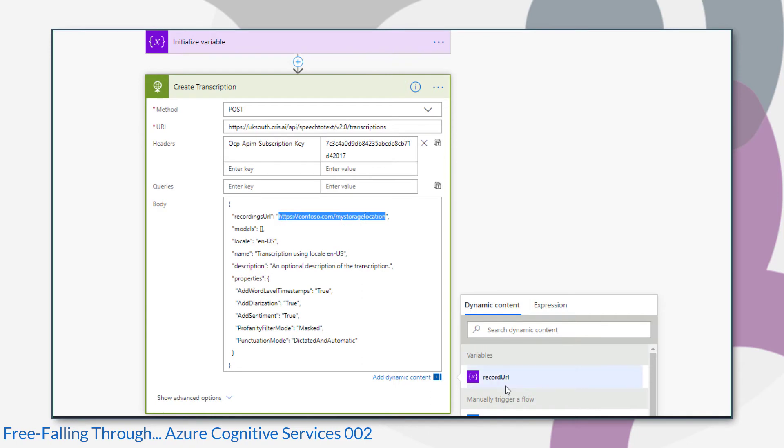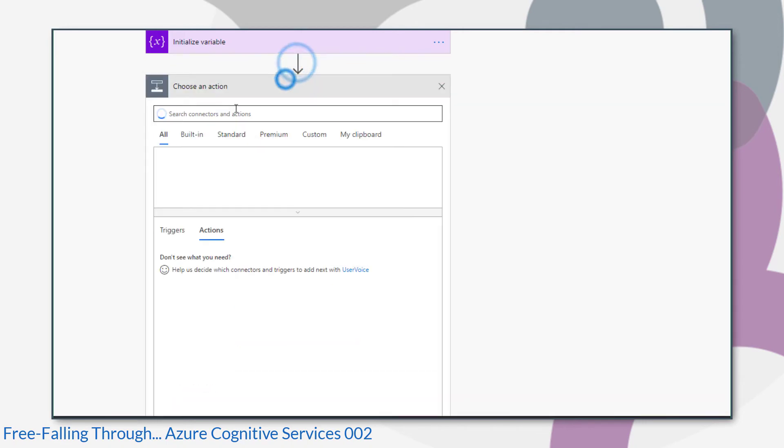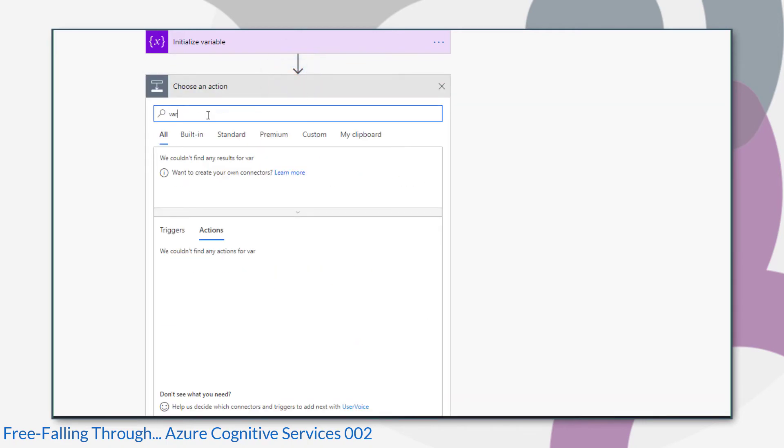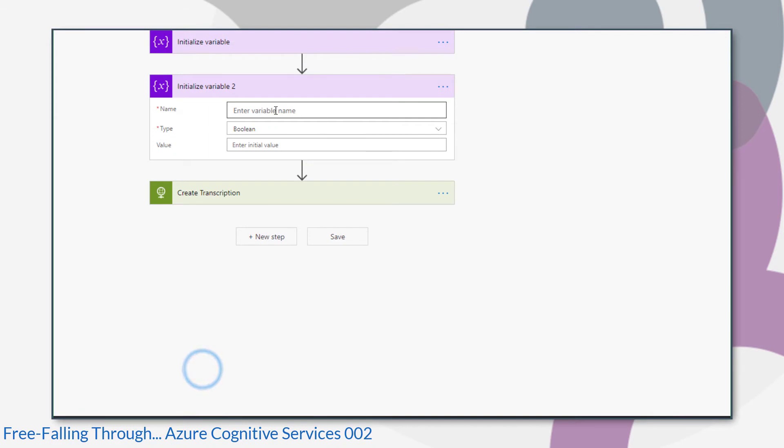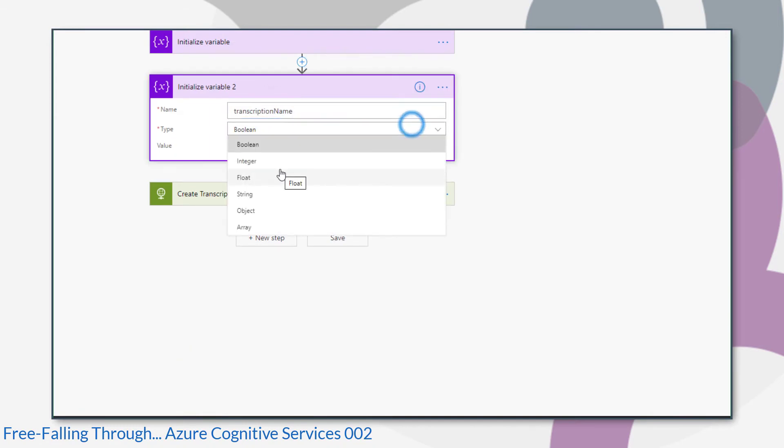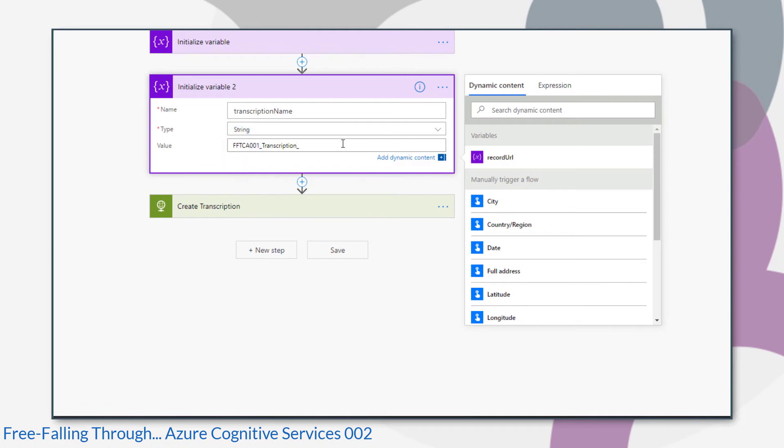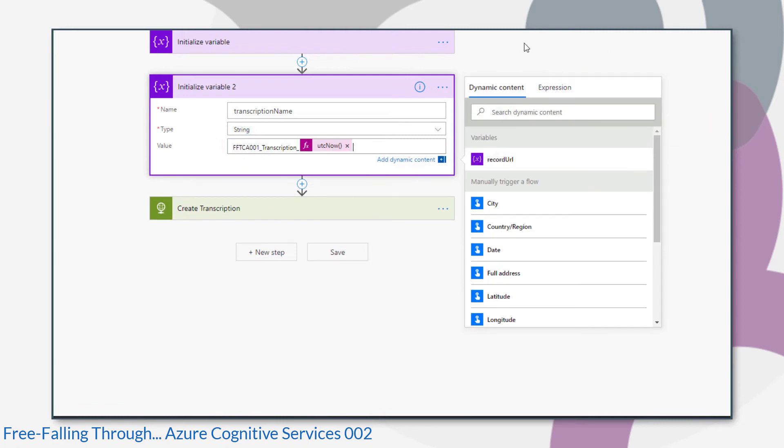Now I ran into a lot of unexpected issues, in particular when checking whether the transcription had completed running or not because I didn't have a unique transcription name. So what I do now is use the UTC now expression and append that to my transcription name. So that guarantees that that's always going to be unique.